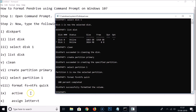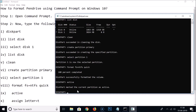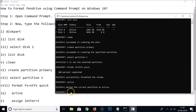Next, type 'active' and hit Enter to activate the pen drive. You can see the message: DiskPart marked the current partition as active.